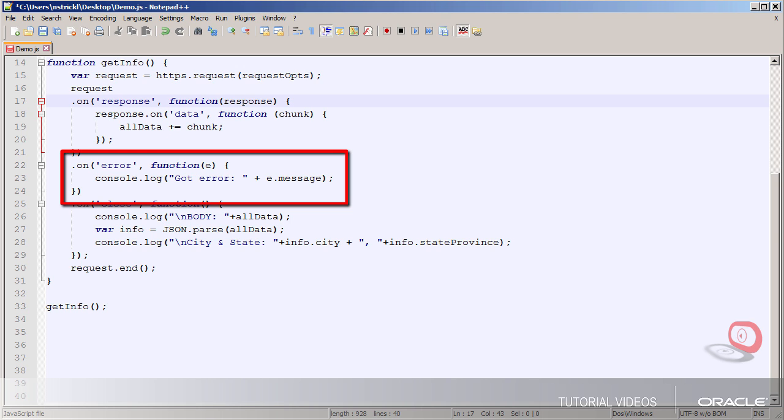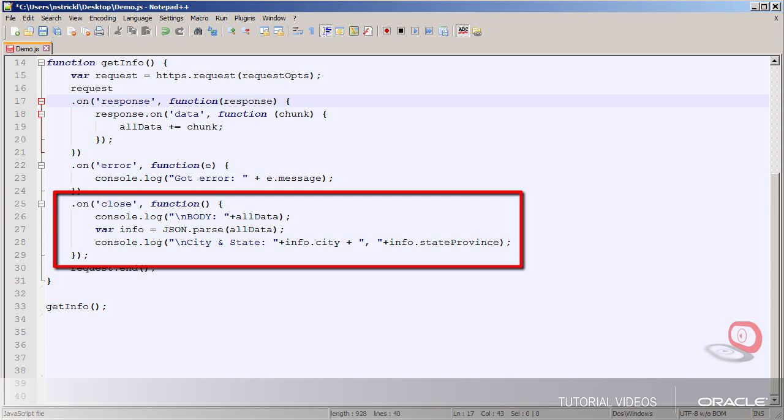Then here's my minimal little error handling and here's what I'll do when the request closes because all data has been received.